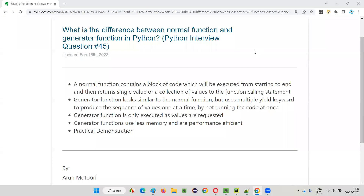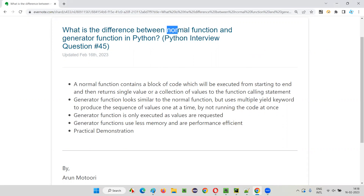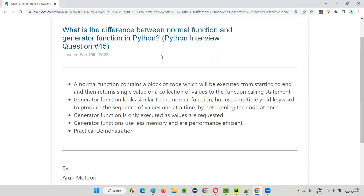Hello all, welcome to this session. In this session, I am going to answer one of the Python interview questions: what is the difference between a normal function and a generator function in Python?